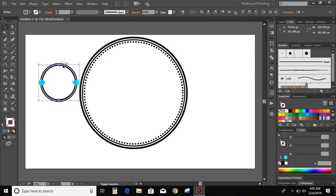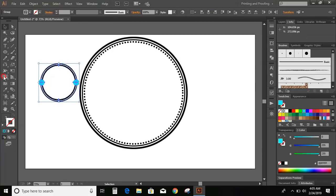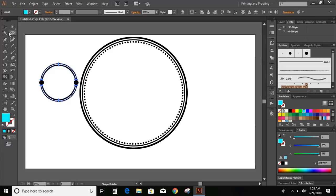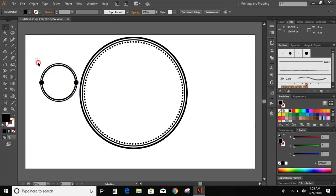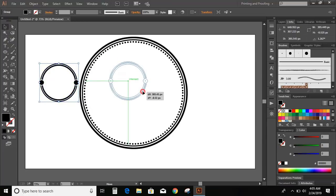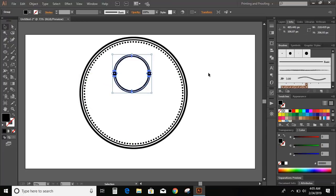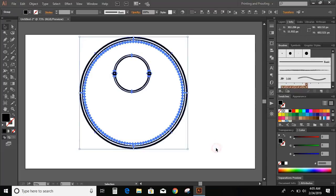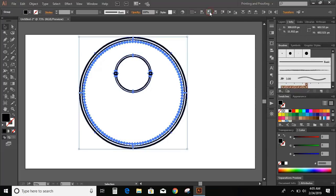Now select those two circles. Select the shape builder tool, press Alt key, and delete it. Group them and bring it here. Select them all and horizontal align center.